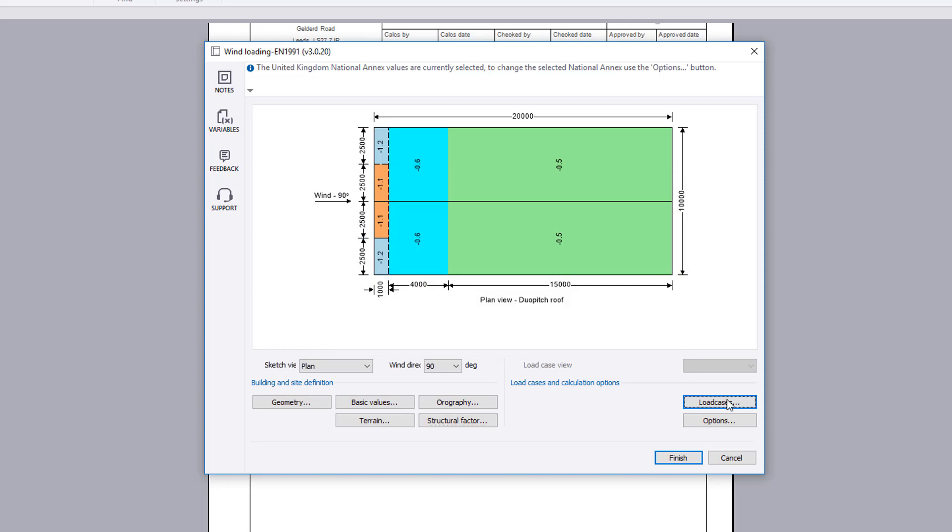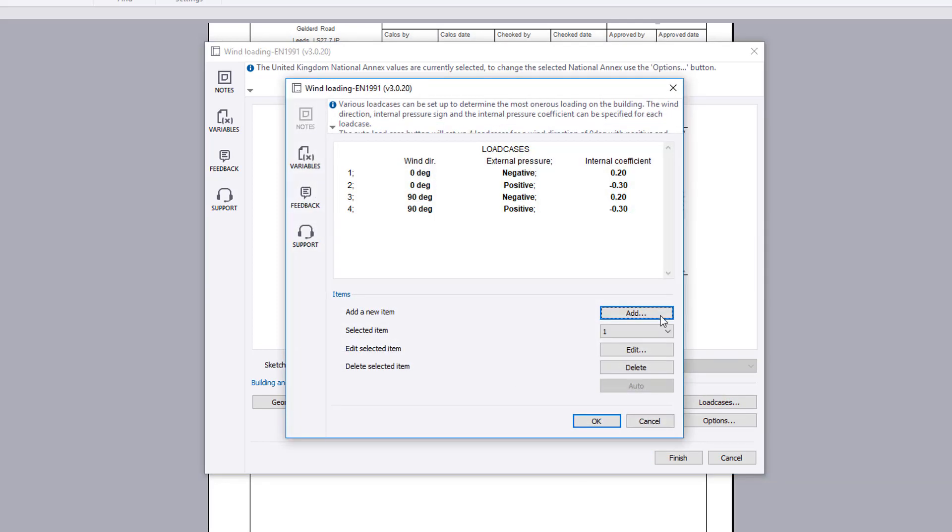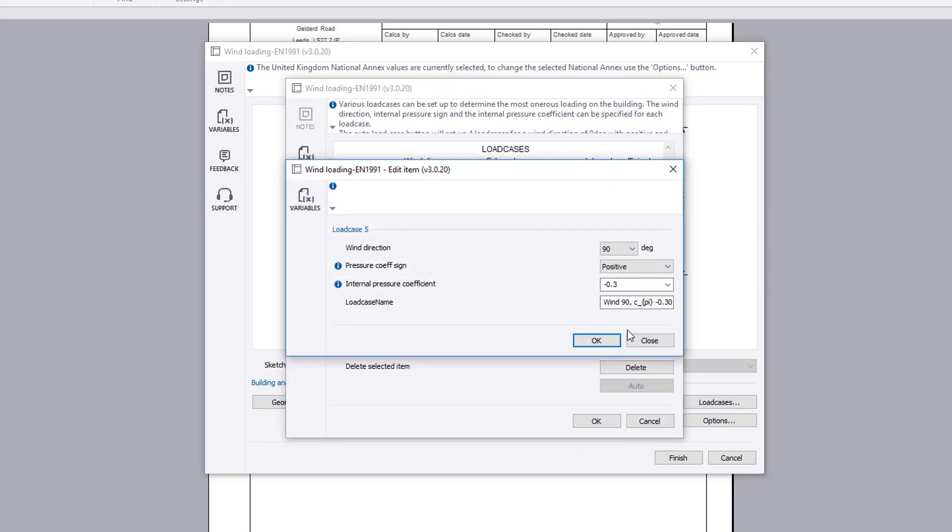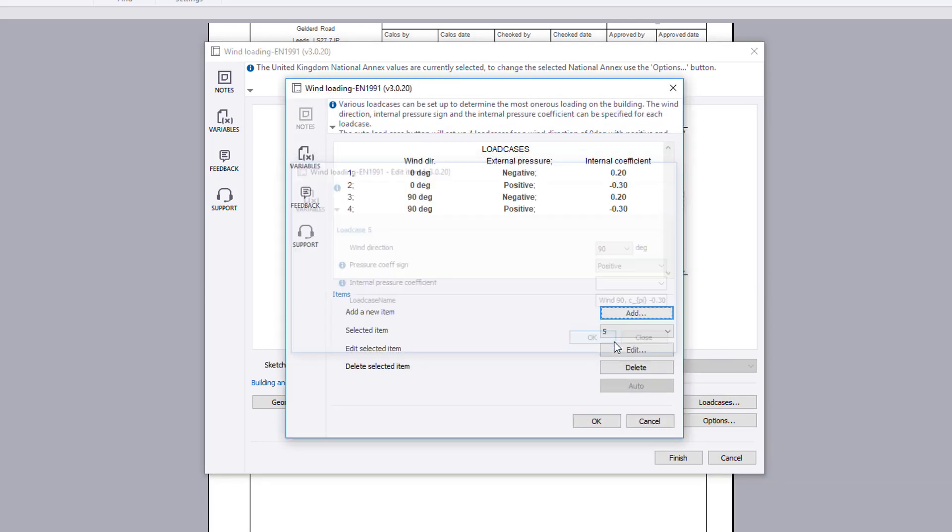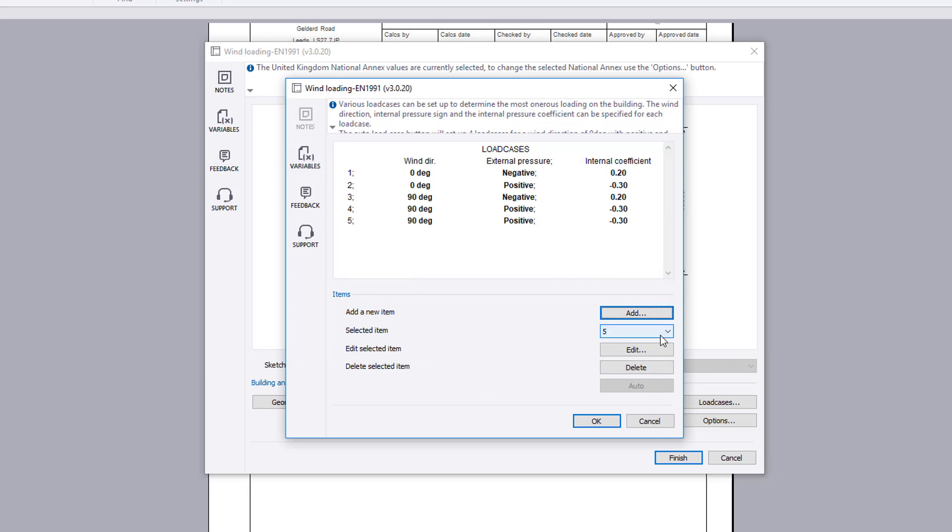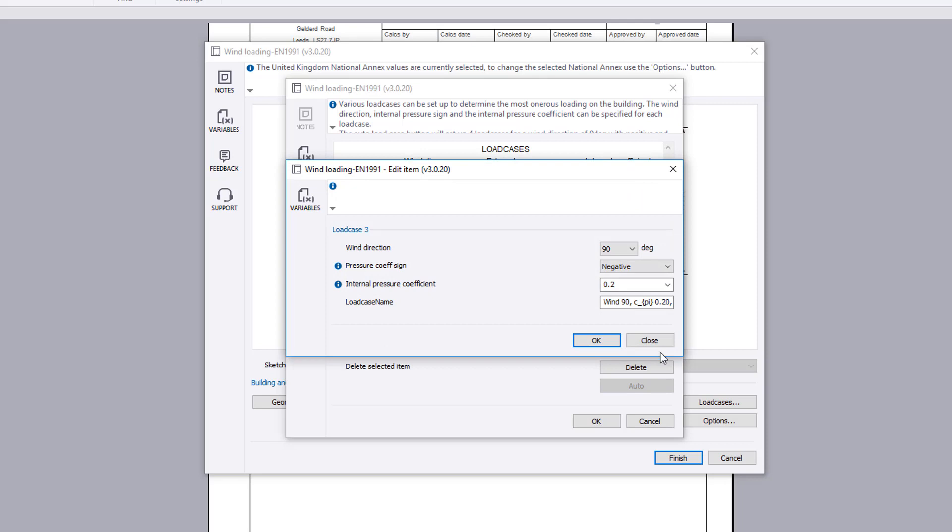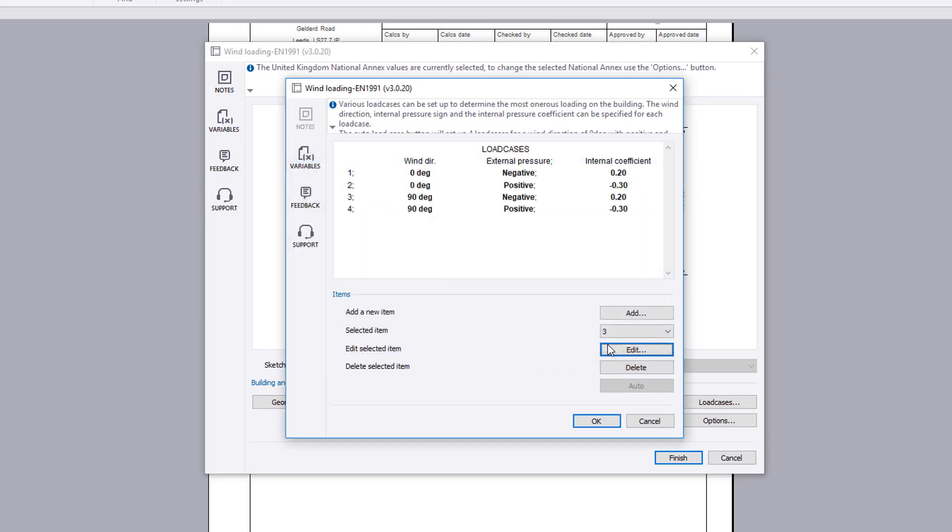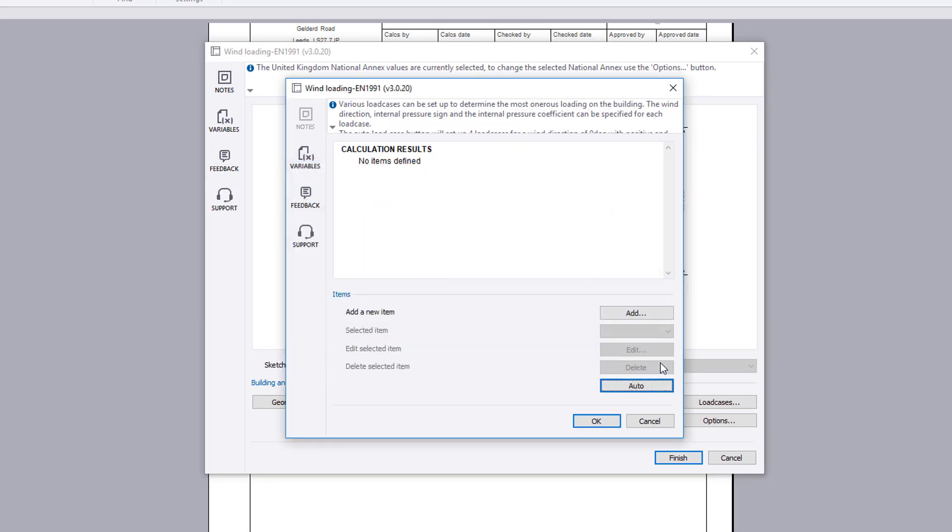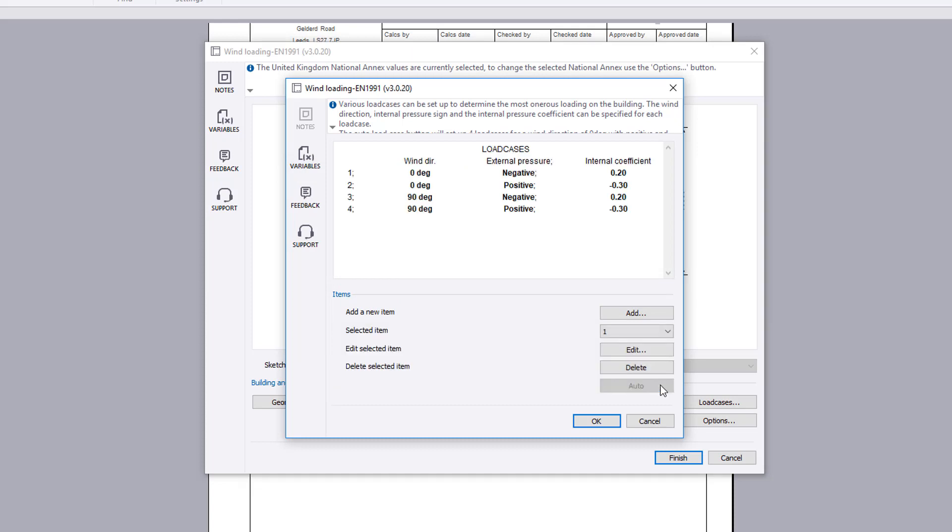The load cases button allows you to specify multiple load cases where the wind direction and the external and internal pressure coefficients can be varied. A list of load cases are displayed. If no load cases exist, then the auto button is available which automatically generates up to two load cases for each valid wind direction.